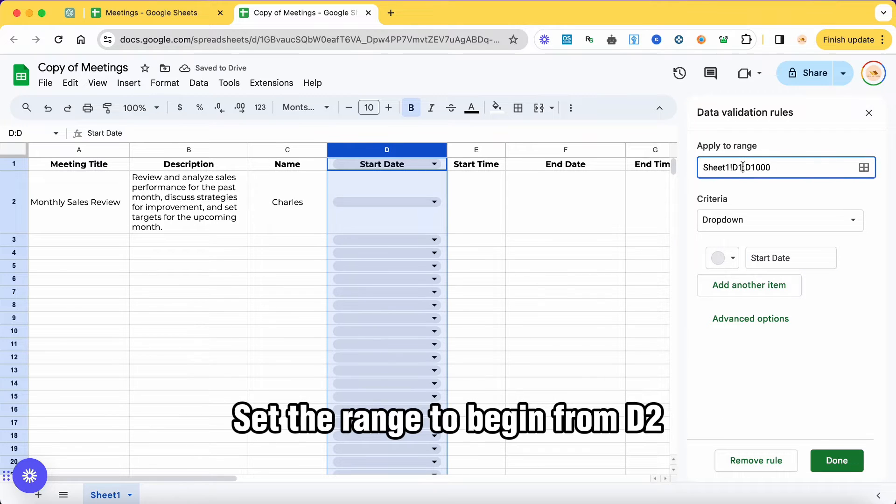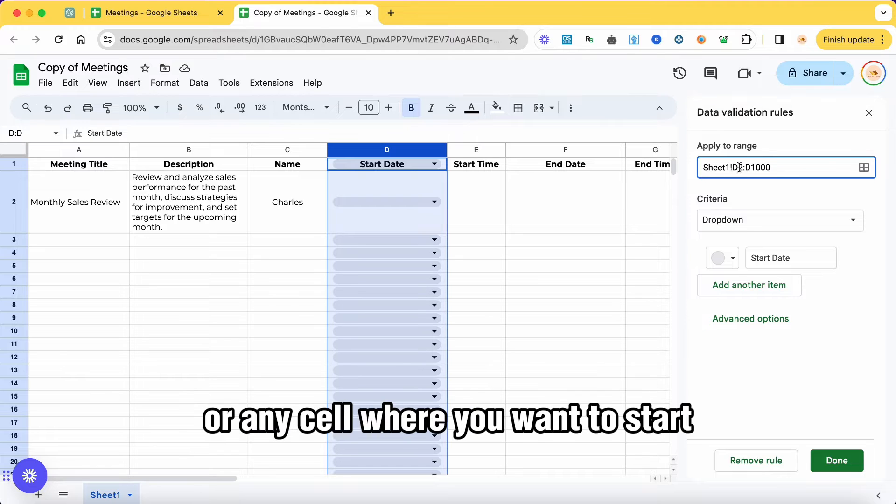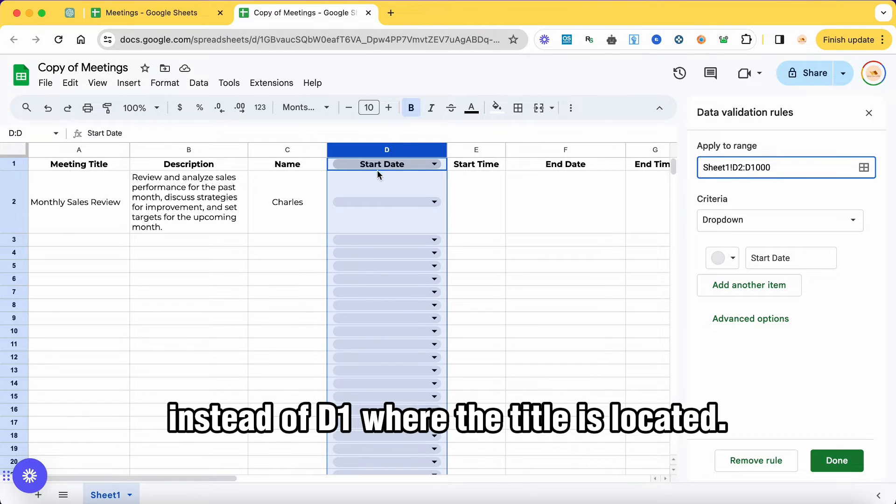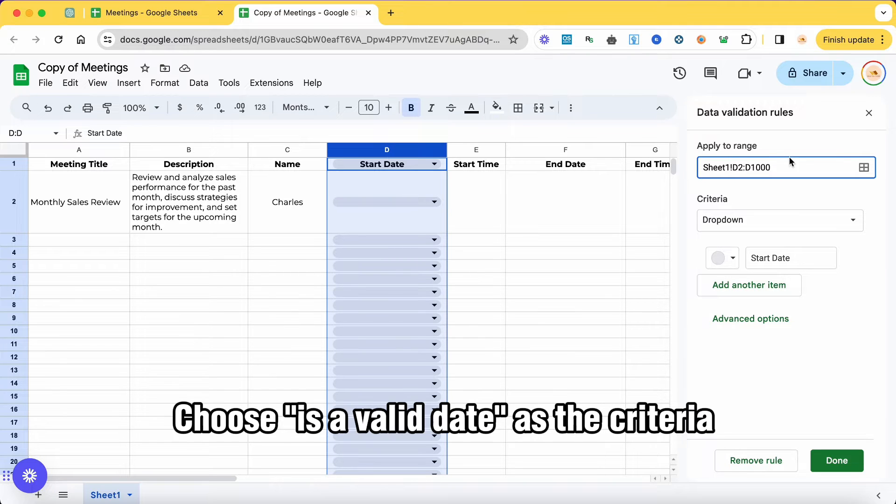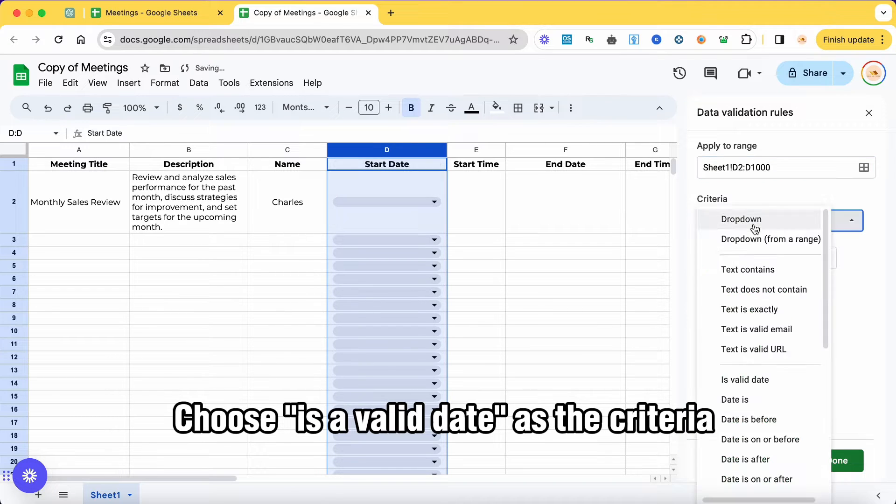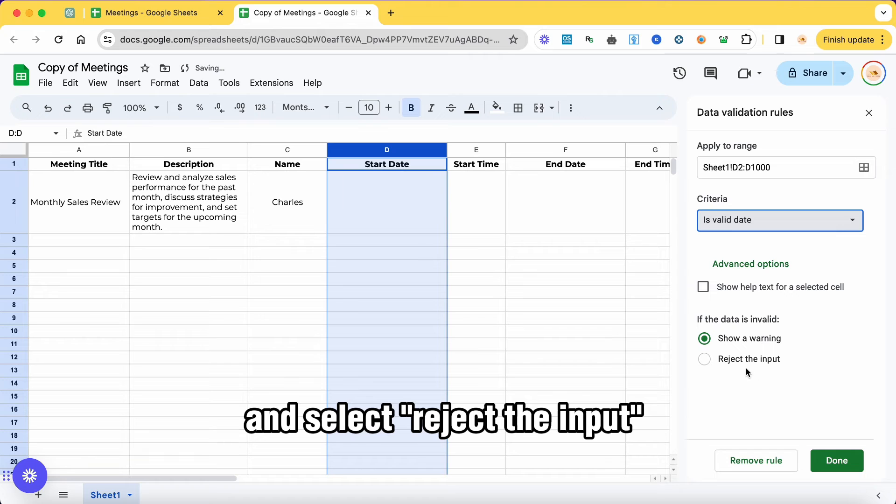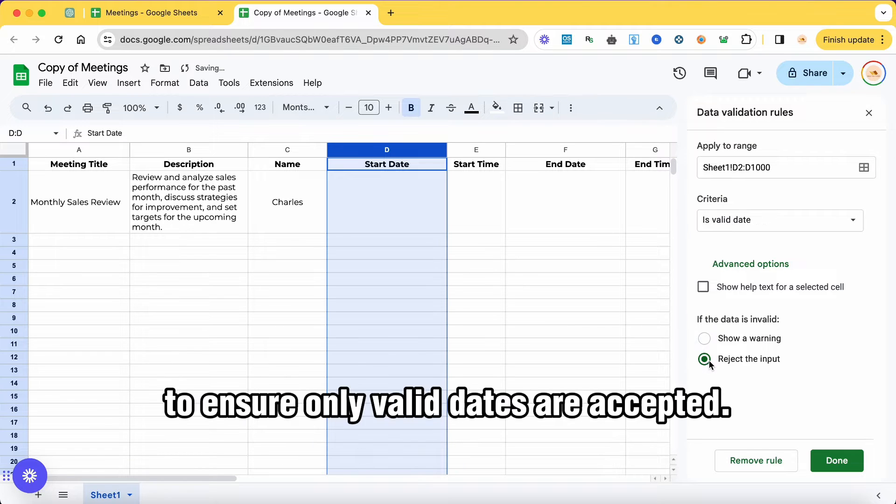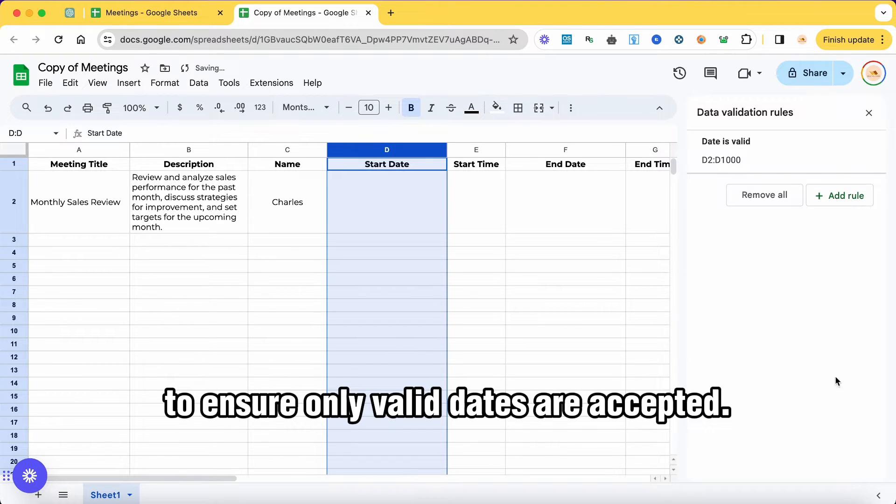Set the range to begin from D2 or any cell where you want to start instead of D1 where the title is located. Choose is a valid date as the criteria and select reject the input to ensure only valid dates are accepted.